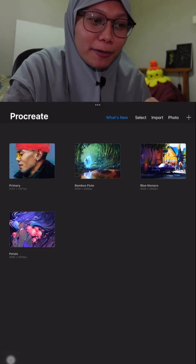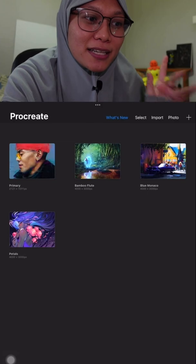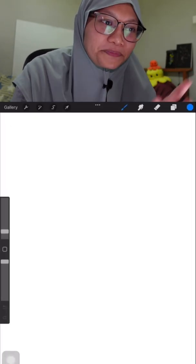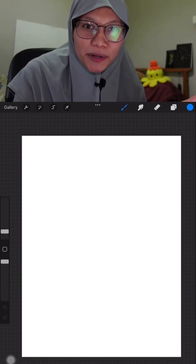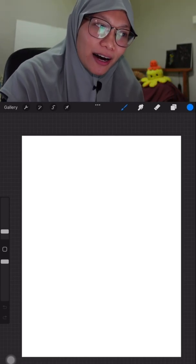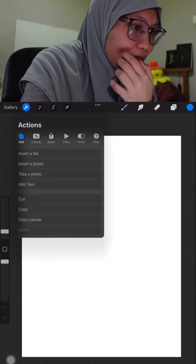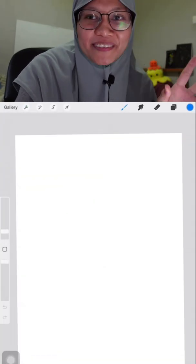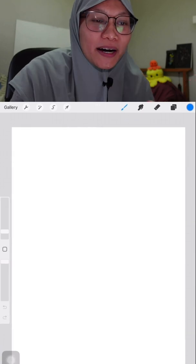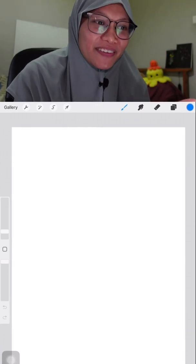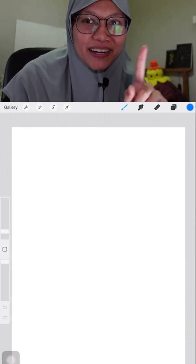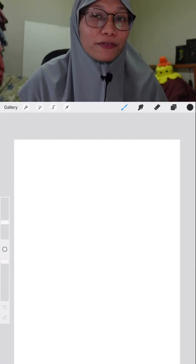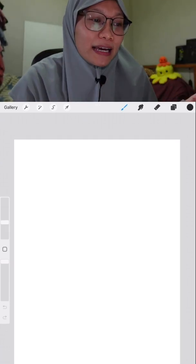Alright, so as normal we have the gallery with a few illustrations from commission artists. Let's just create a canvas. So now we're in the Procreate layout — I'm not really a dark mode user, so I'm gonna change it to the light interface.